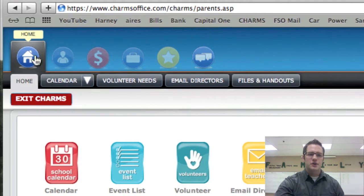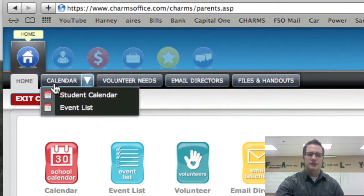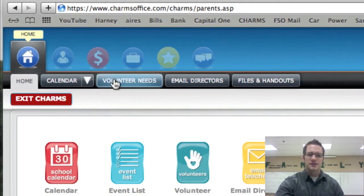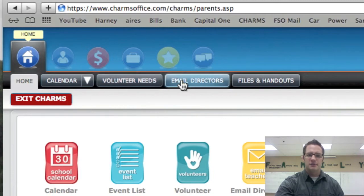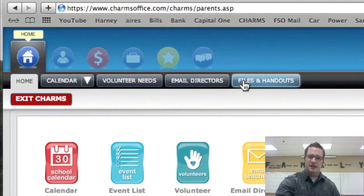And under the home it opens up right here with home, calendar, volunteer needs, email directors, and files and handouts.